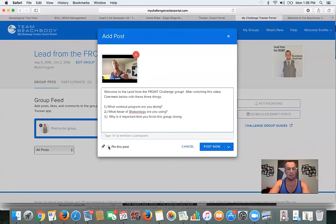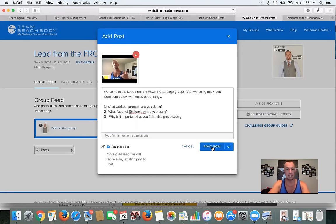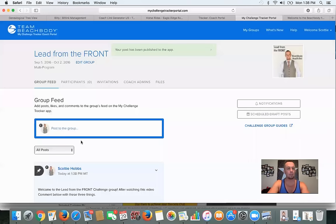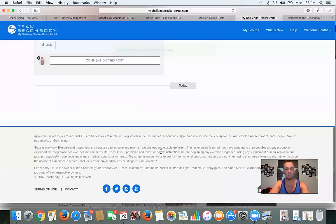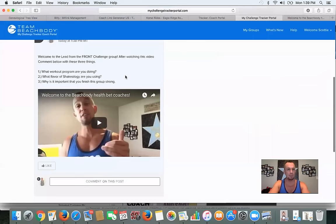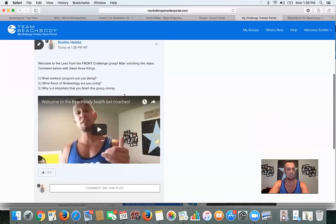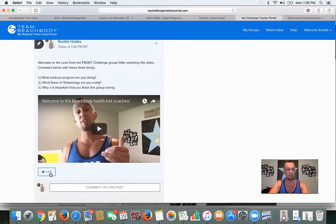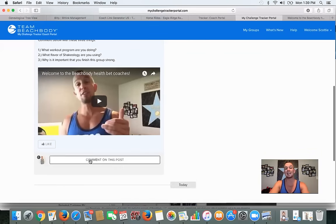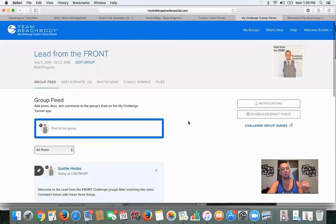I'm going to pin this post to the top so it stays at the top of the thread as other posts start coming in, easy for them to access. I'm going to hit 'Post Now.' Now you can start to see it looks a little like a Facebook group. Here's the feed, here's the pinned post at the top. You can go back and edit, unpin, or delete it by clicking right here. They can like the post, comment on it, and even add a photo. They're going to comment with the three questions I asked them.